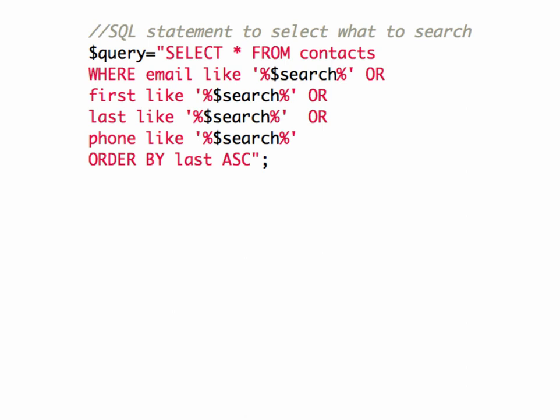Here's a sample query. Select everything from contacts. So that means all of the fields. Select everything from the contacts table. And we're going to look for where email like, and then we're using the variable submitted from the search text box.